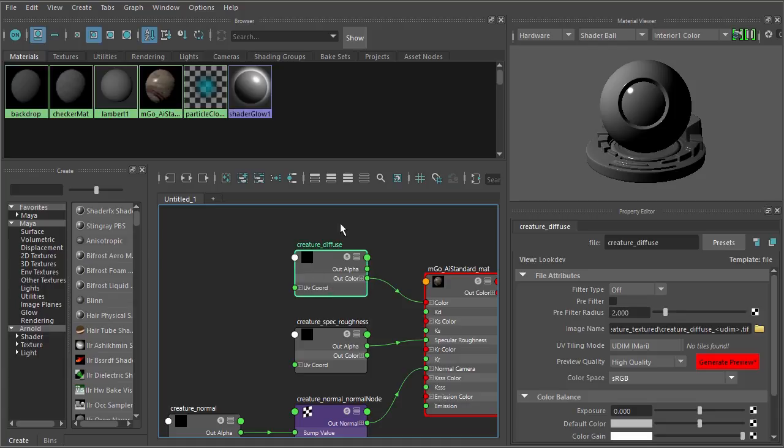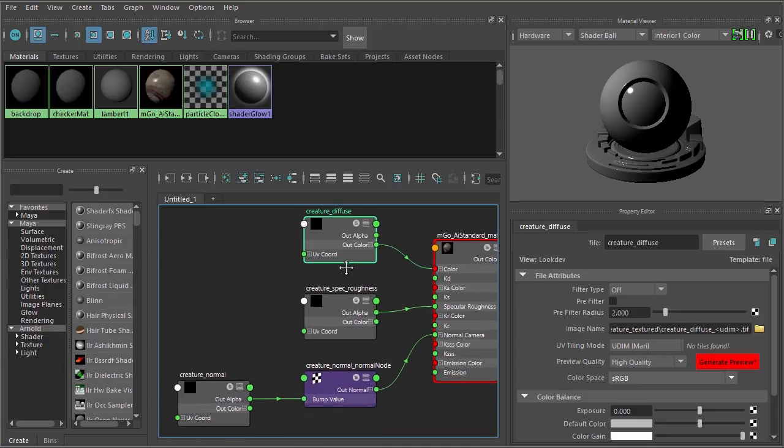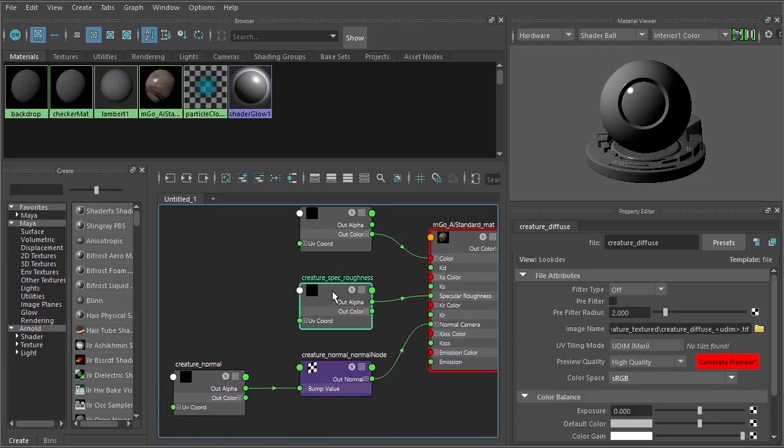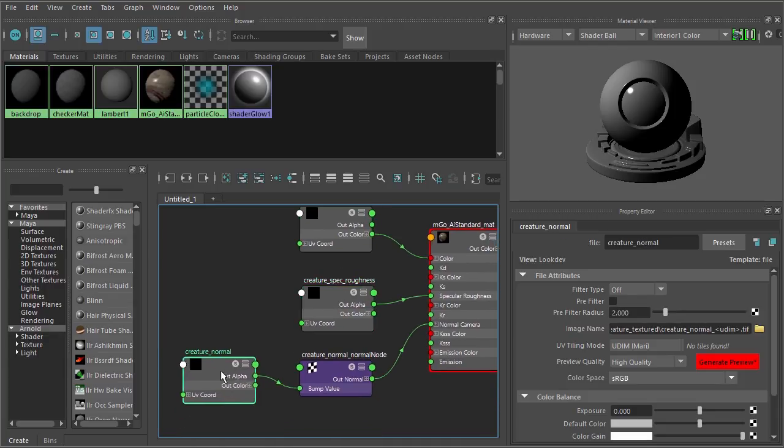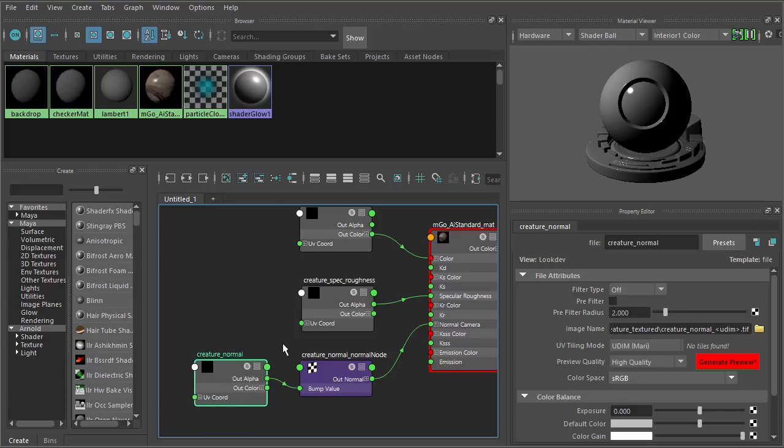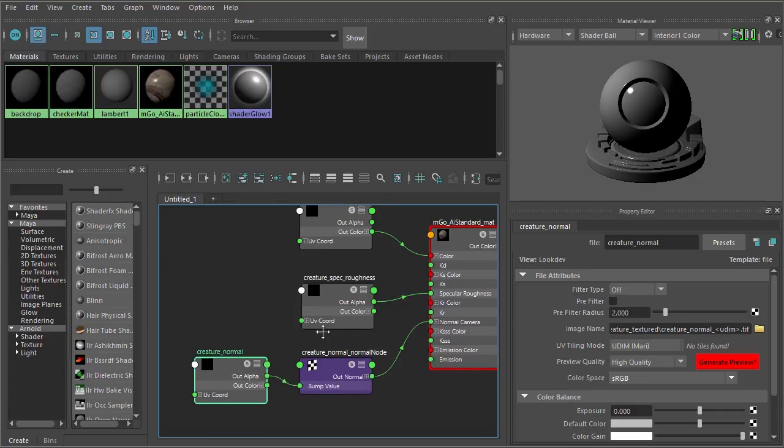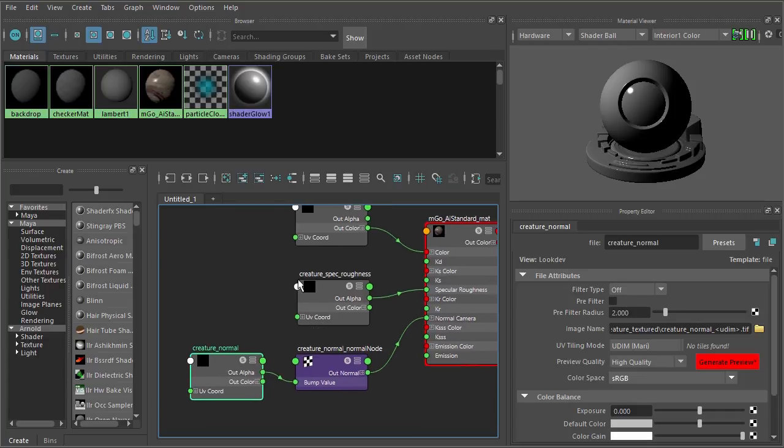But for things like a roughness map and a normal map, the way these maps are interpreted inside the render engine depends on the gamma that was baked into these maps when Mari saved them out. So we need to come in here for the color space and actually switch this from sRGB to RAW, just like so.